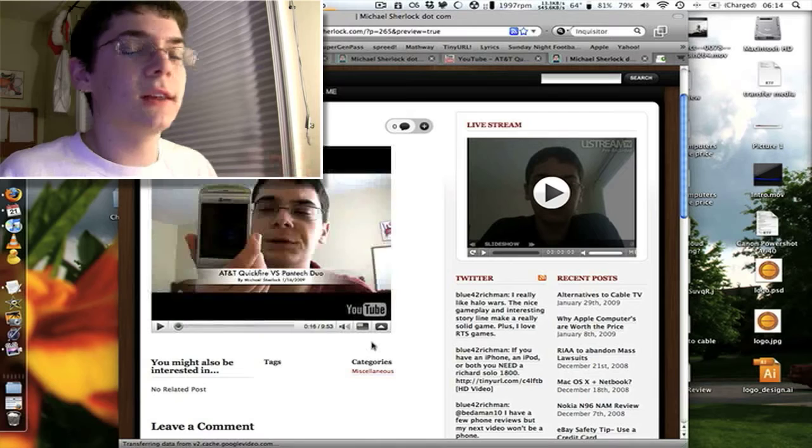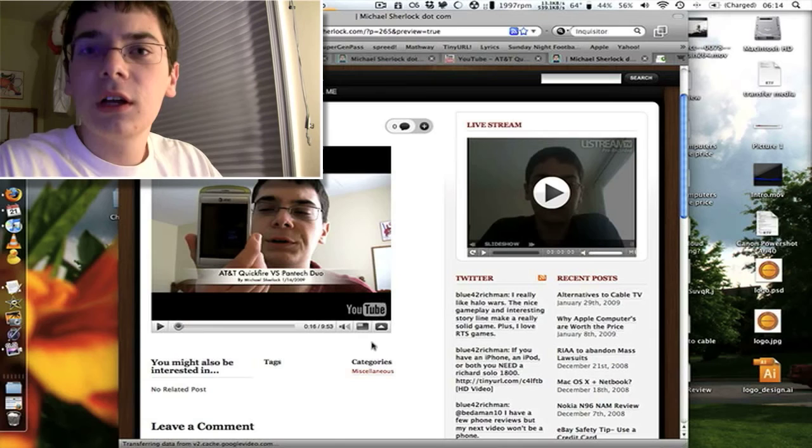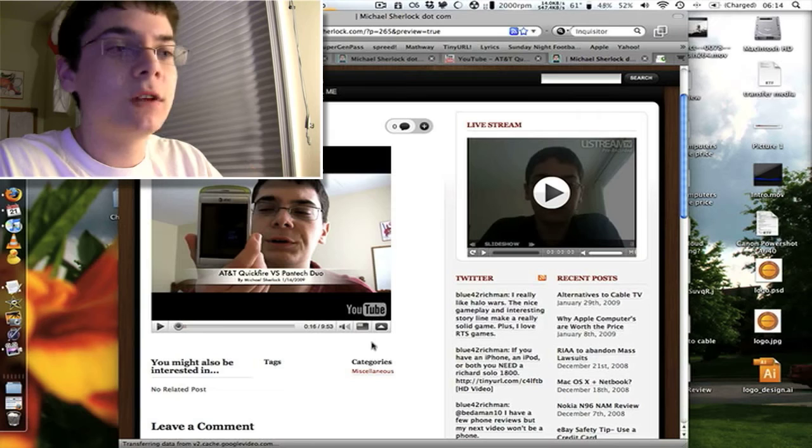So first, you have your Pantech Duo C810 and your AT&T. And you can see it there in high-definition glory. So, again, guys, that's all you have to do to embed videos, YouTube videos, in HD.